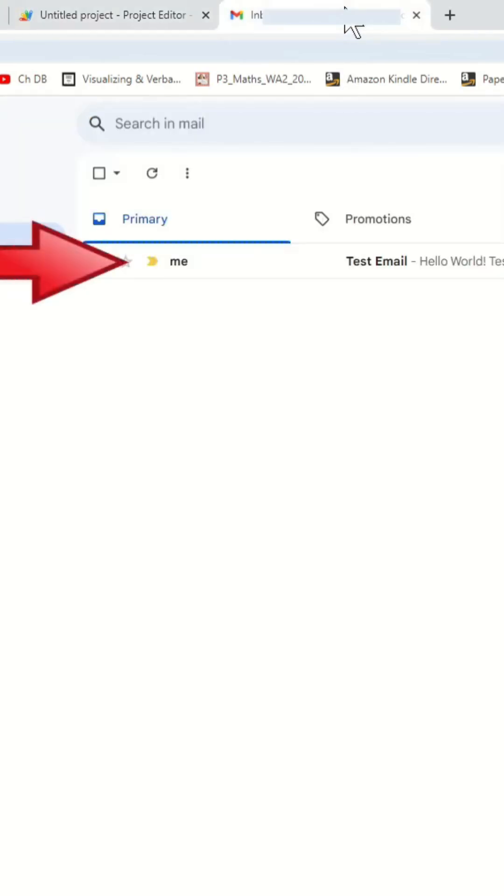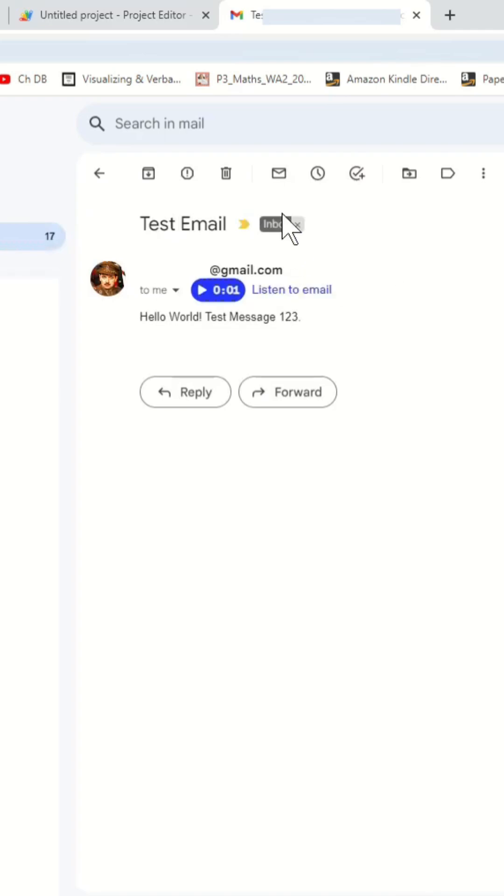Now, if you check your Gmail account, you'll see the new Hello message has been sent to your inbox.